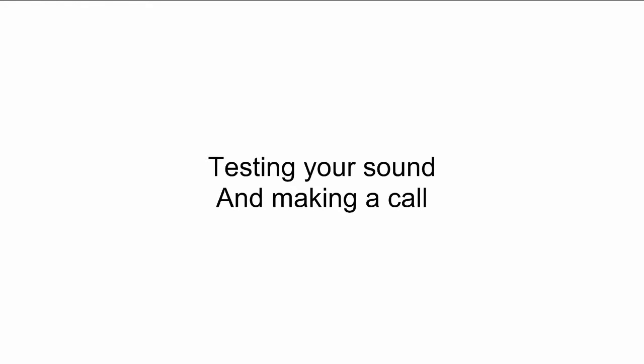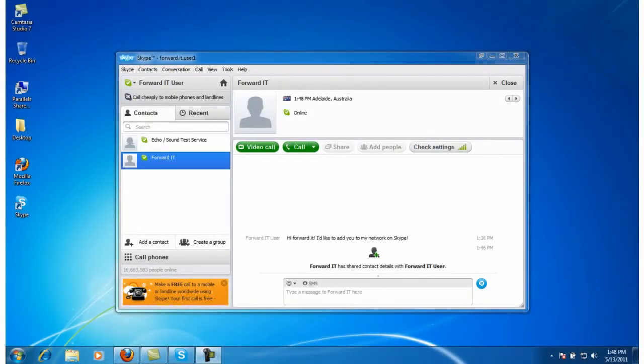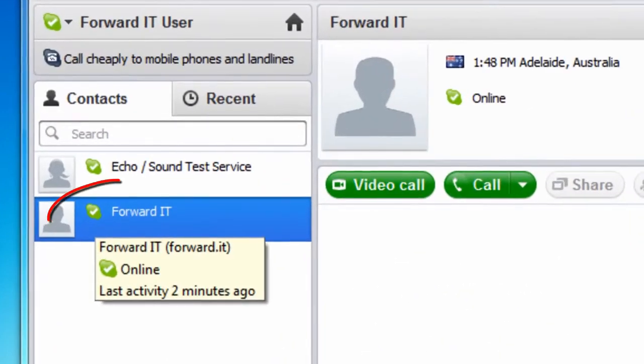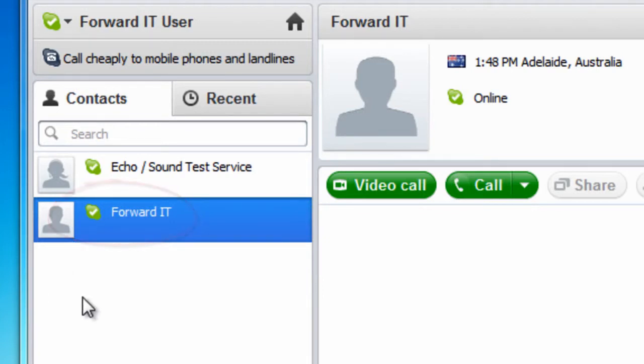Once your friend has accepted your invitation to connect, you will see a green icon with the white Skype tick next to their name. This means they are online and you can call them for free.